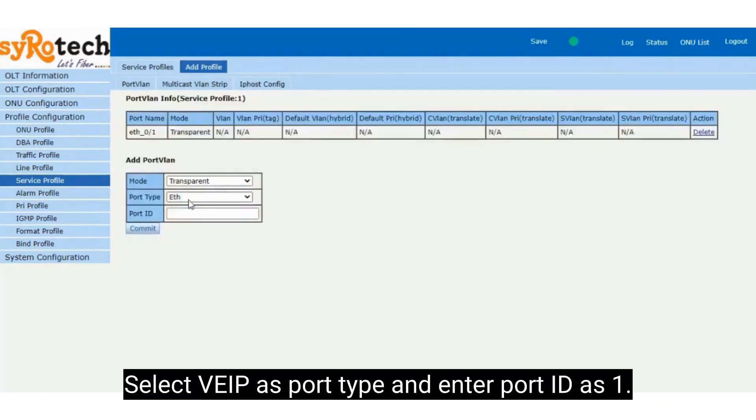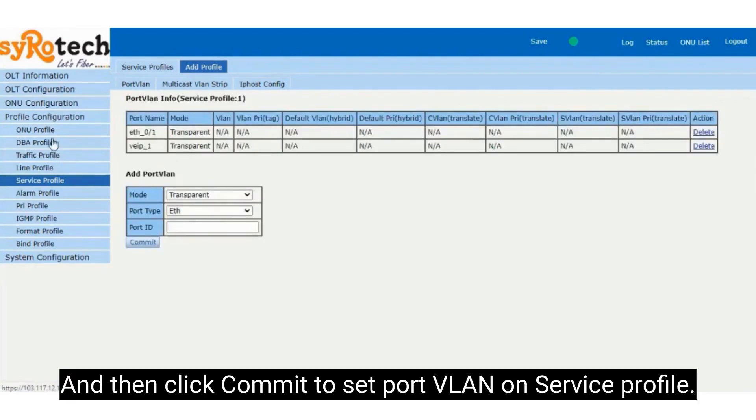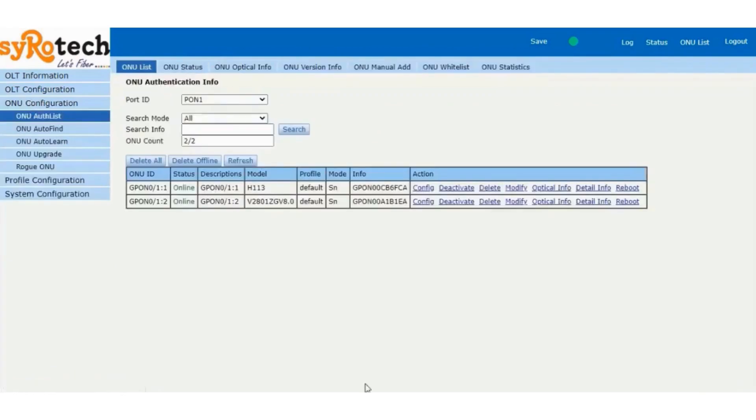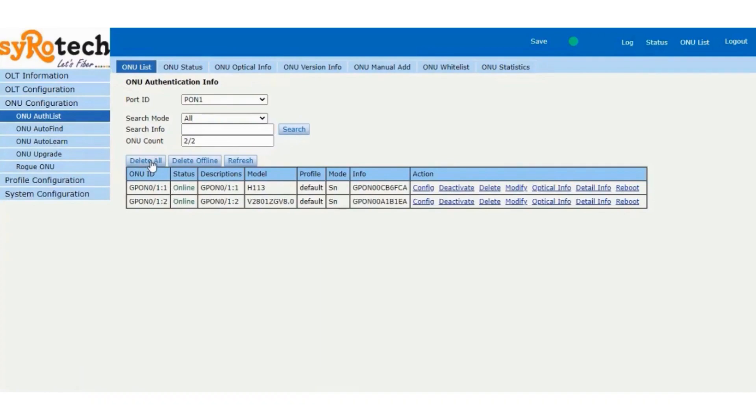Select VEIP as port type and enter port ID as 1, then click Commit to set port VLAN on Service Profile. Click ONU Configuration to bind all the profiles created.